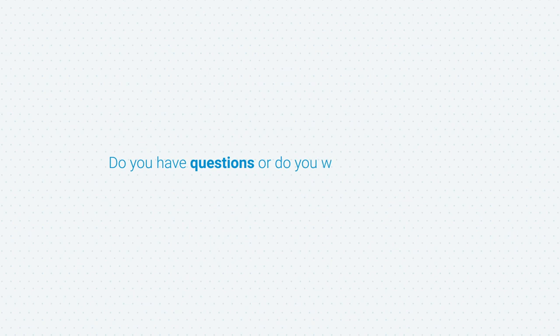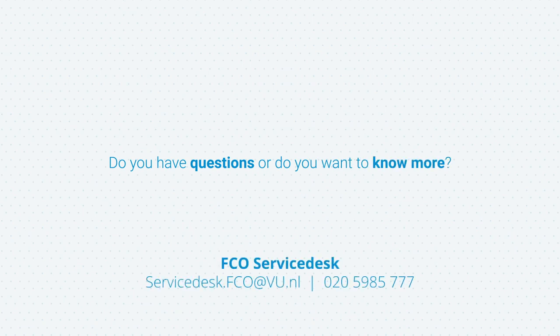Do you have questions or do you want to know more? Please contact FCO Service Desk. Thank you.